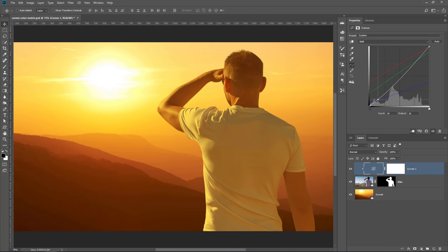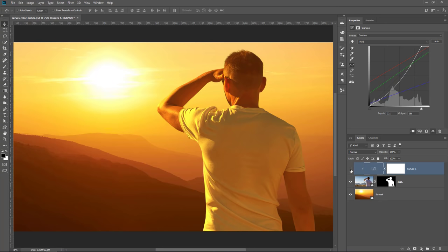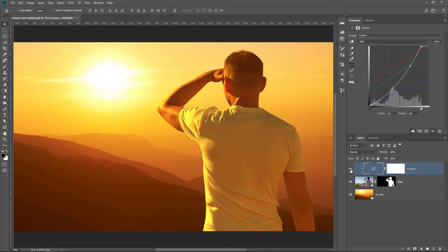Then you can fine-tune the curve to create a better match. I'm going to create a few points and add more contrast. And now, the foreground matches the background and it was really easy to do.